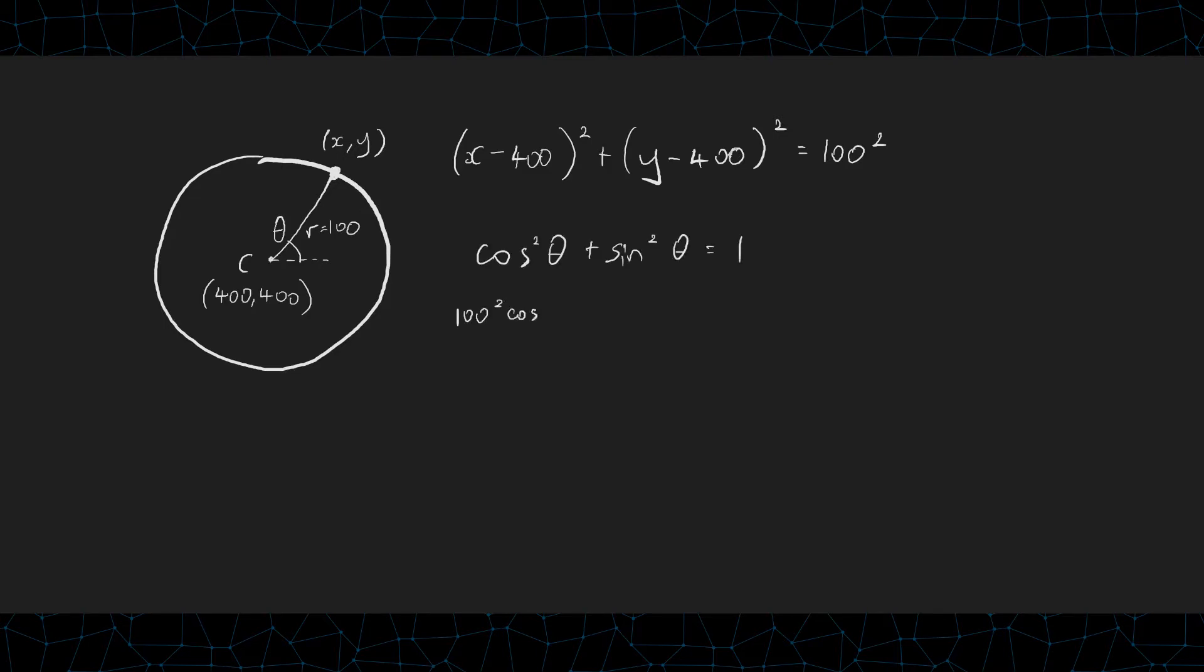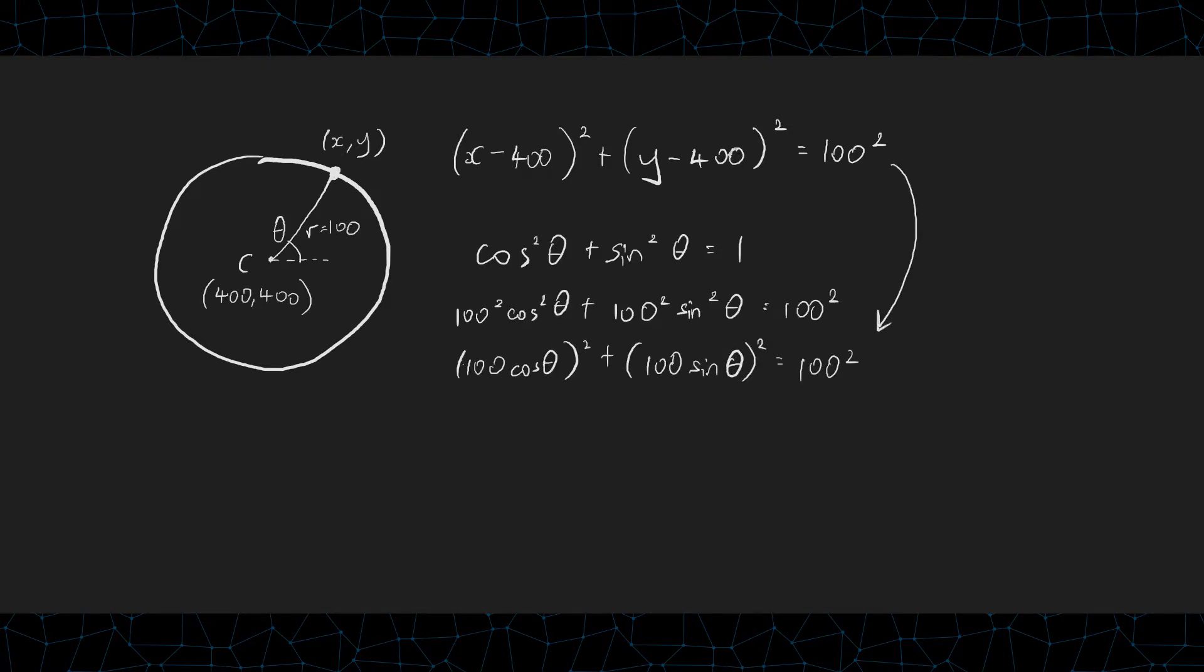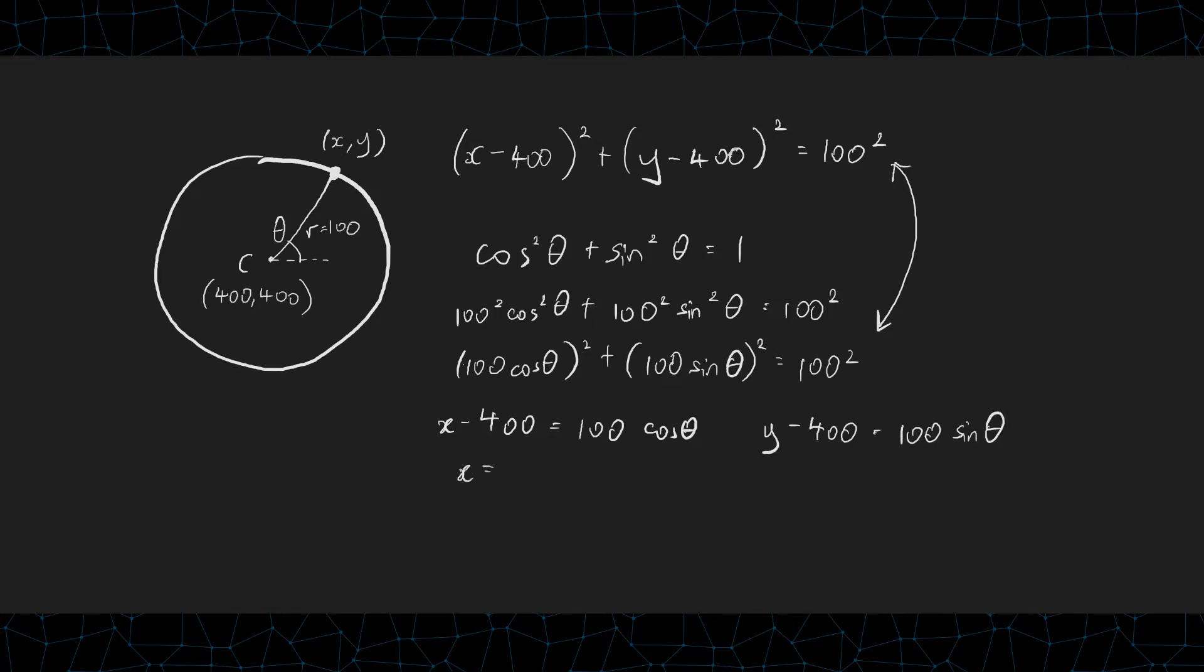If I were to multiply everything here by 100 squared and group them up based on their powers, this would become comparable to the circle equation. So, we could say x minus 400 equals 100 cos theta, and y minus 400 equals 100 sine theta. Rearrange these, and we now have our x and y values in terms of the angle theta.